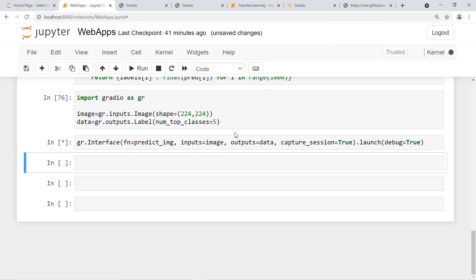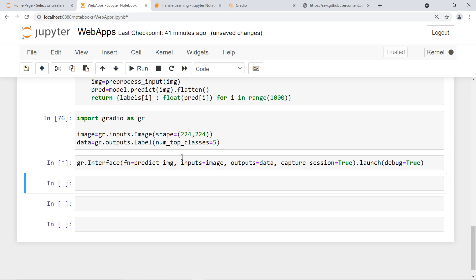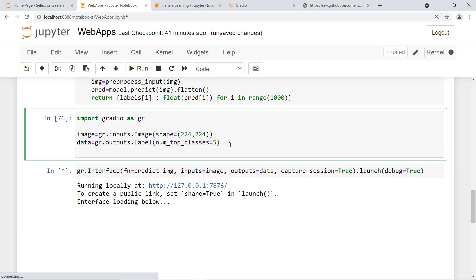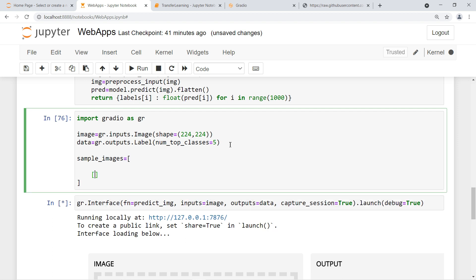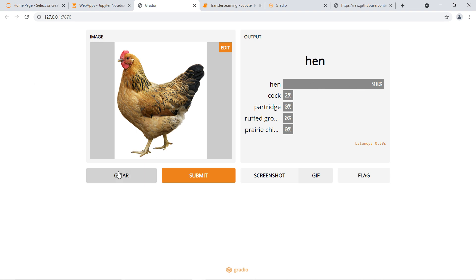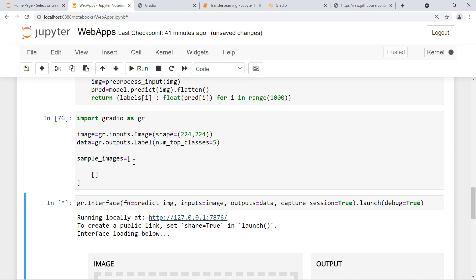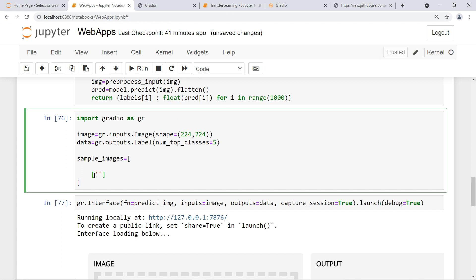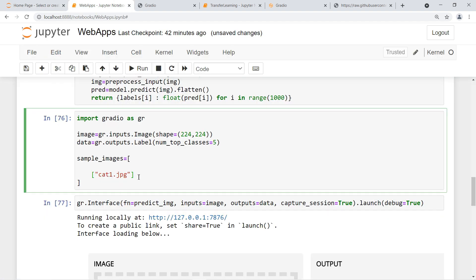Let's interrupt and run the code again. We can also close the previous instance and add sample images. Let's create a 'sample_images' list with paths to images from our directory — we have cat1, cat2, cock, dog. Test with hand: works fine. Test with tabby cat: 72% accurate. We can also add these sample images to the interface.